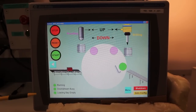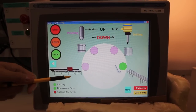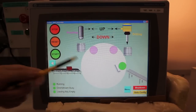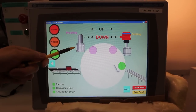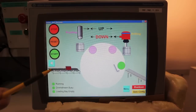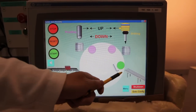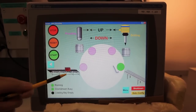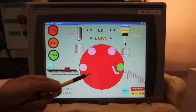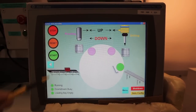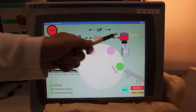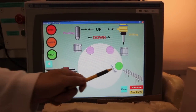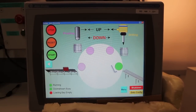This is the processing station. You can see the turntable, the proofing station, and the drill. There is also the pusher. A part has just been sensed — the turntable is moving, the proofing is active, the drill goes back to the upward position, and then the part is pushed out.